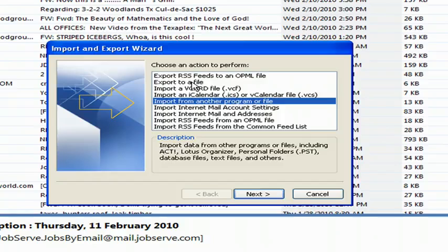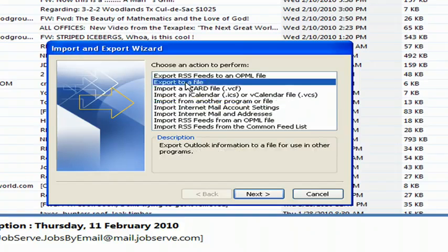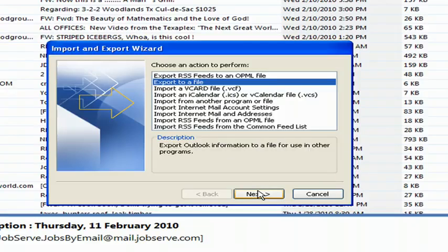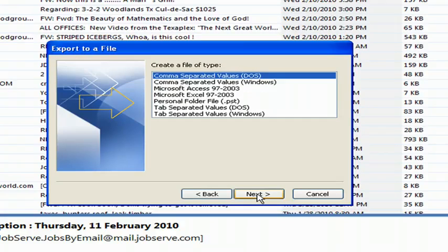You're going to select Export to a File on this menu here, this wizard. Click Next.